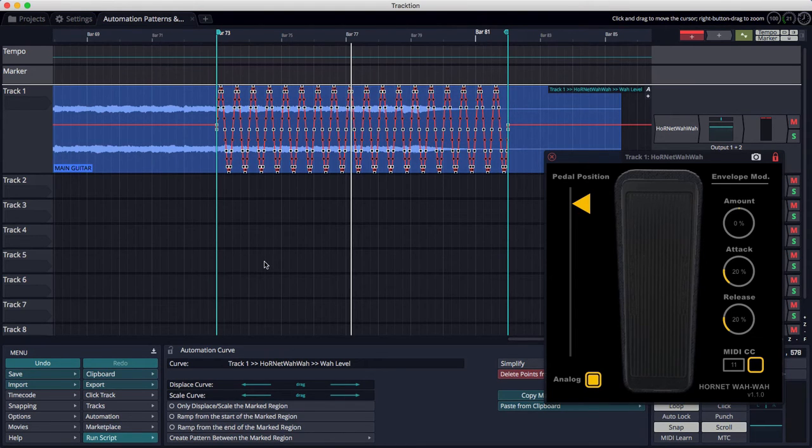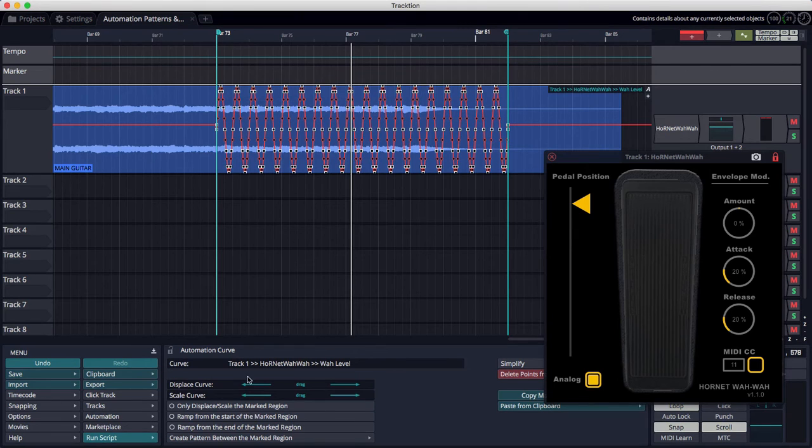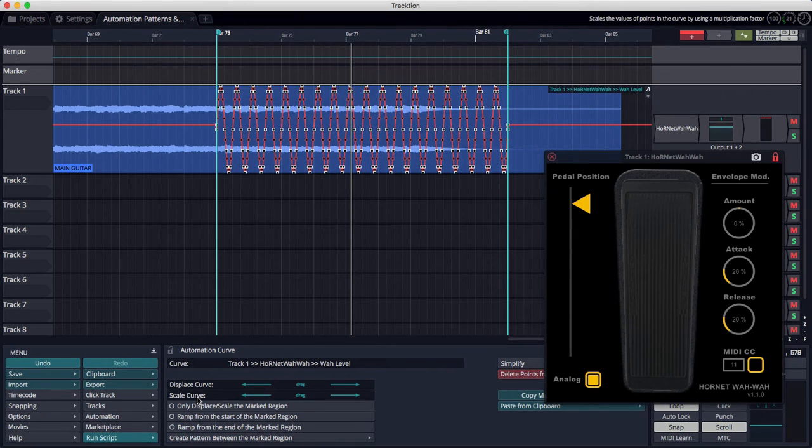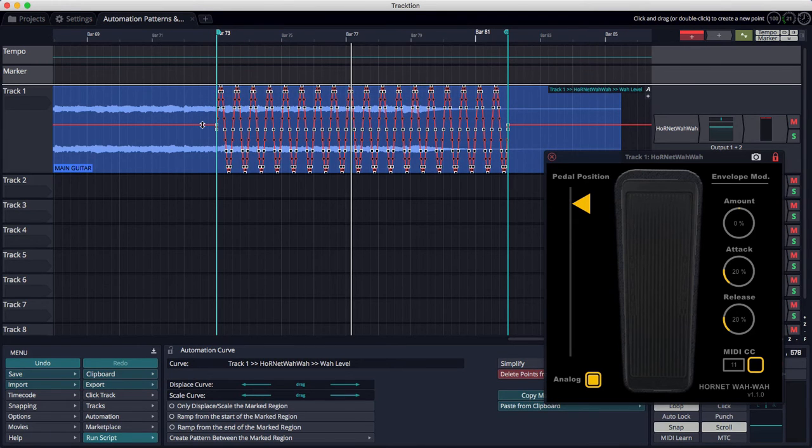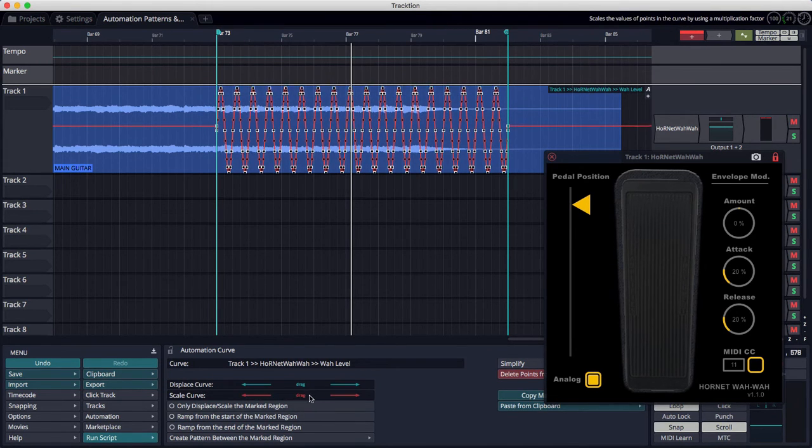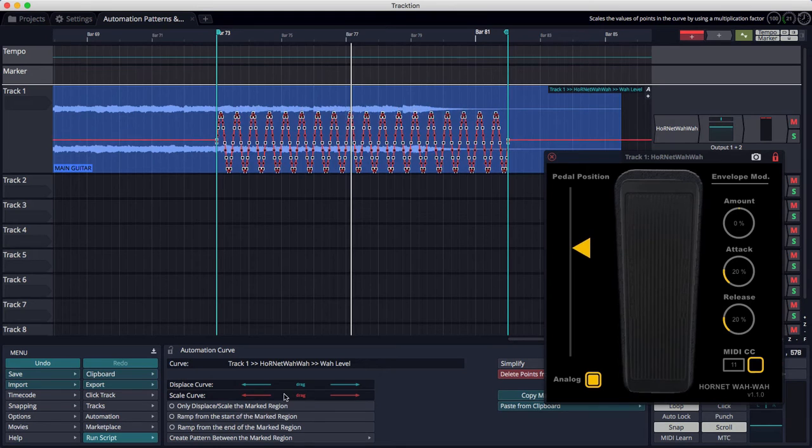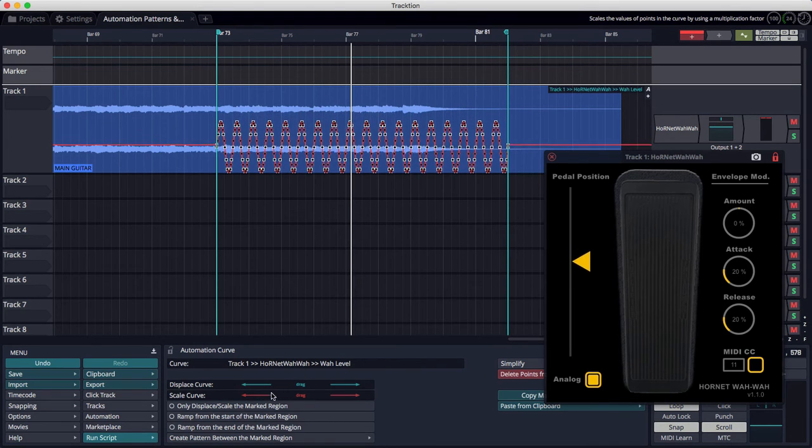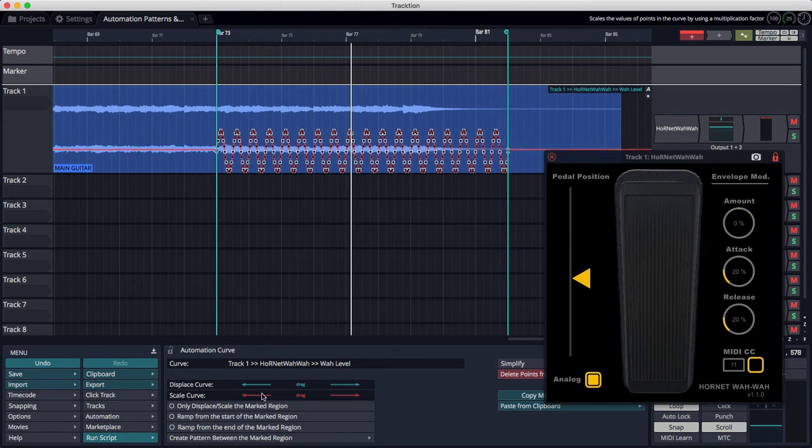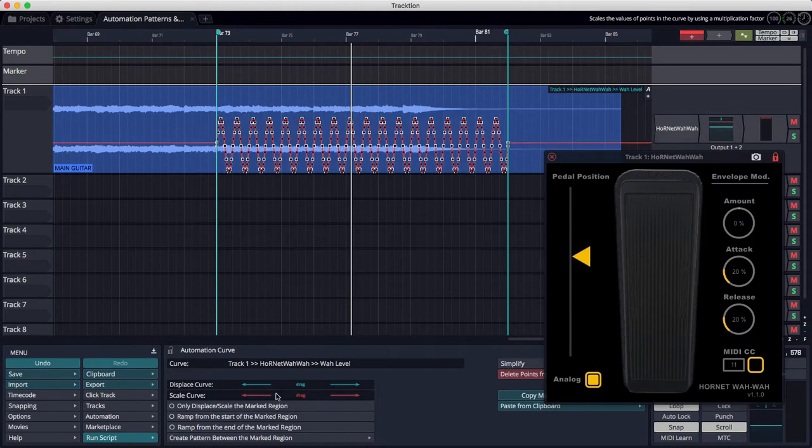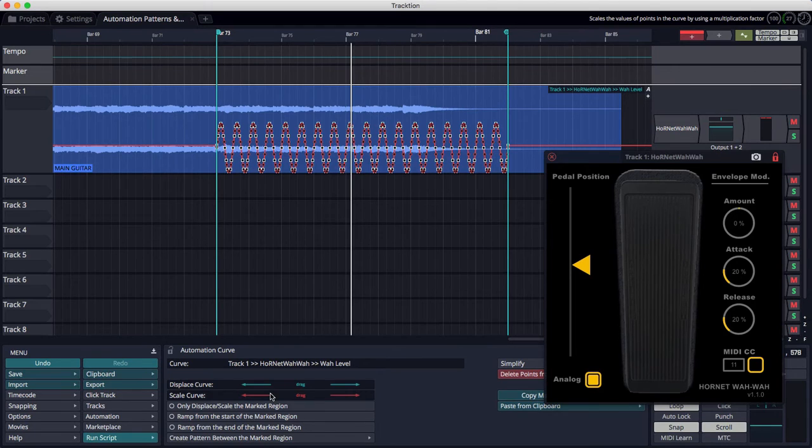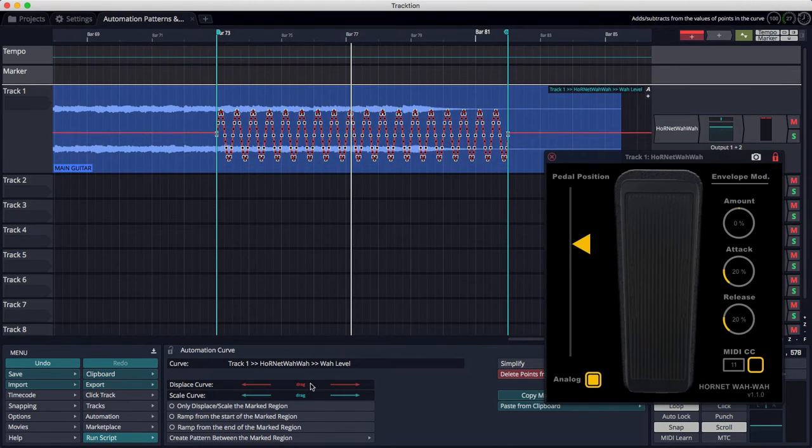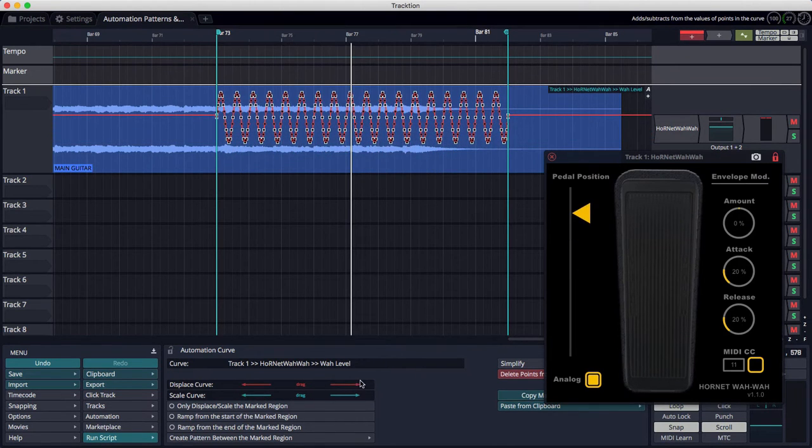First, I want to just demonstrate two existing features, which is Displace Curve and Scale Curve. The Scale Curve Slider, when you select the automation curve in the clip, when you drag over this, you can see you can squeeze down the height of that curve. And then if you use Displace, you can position it.